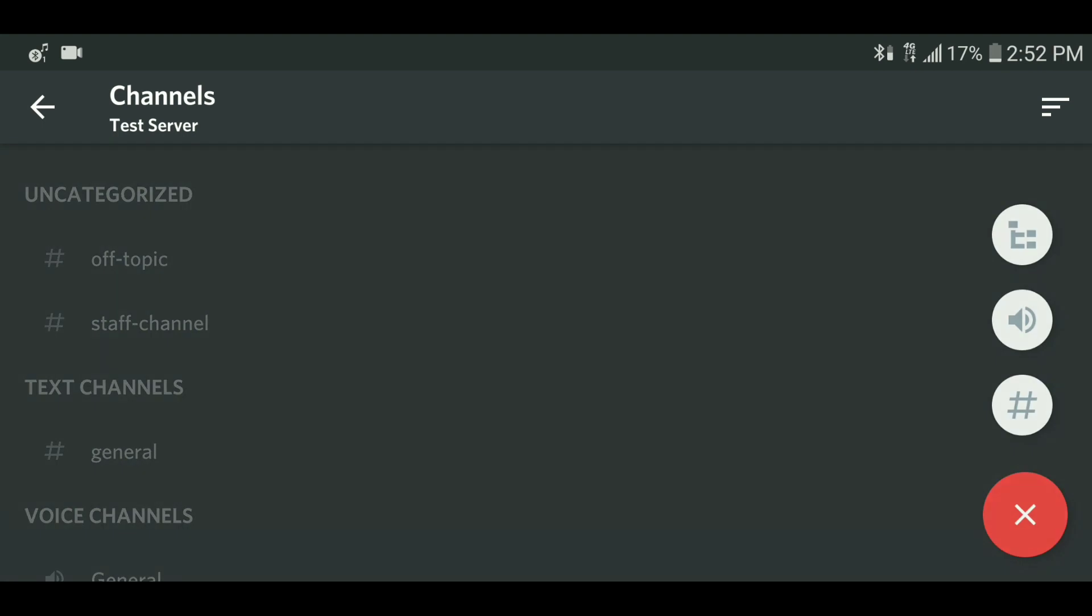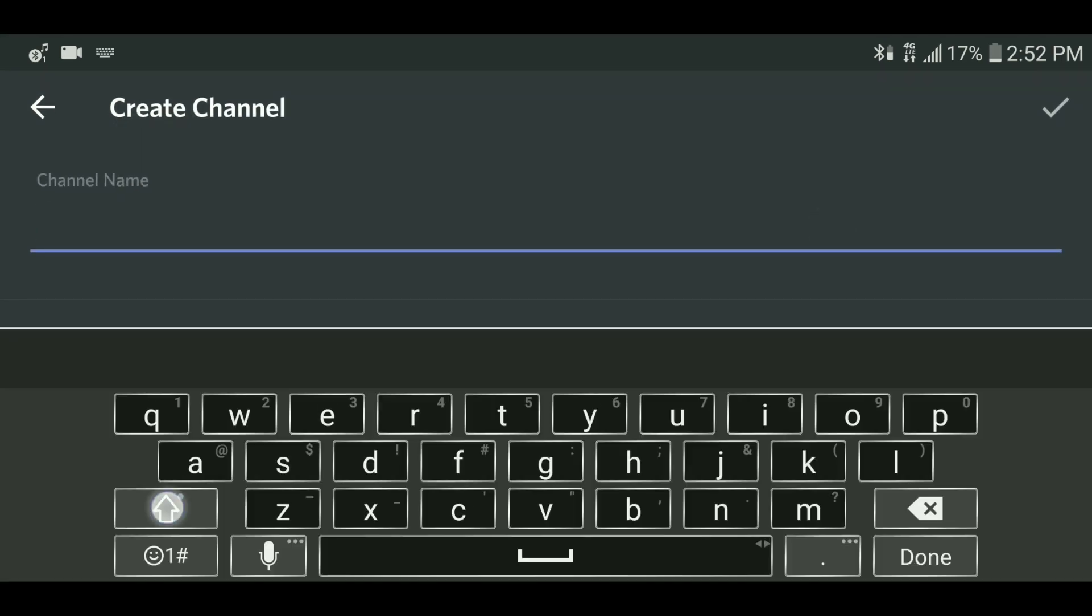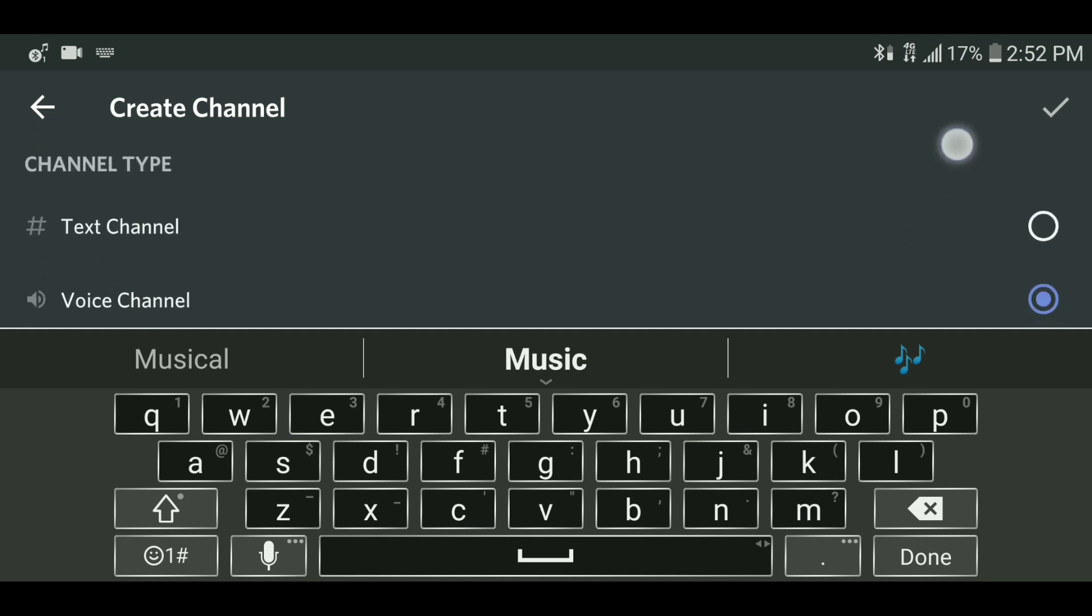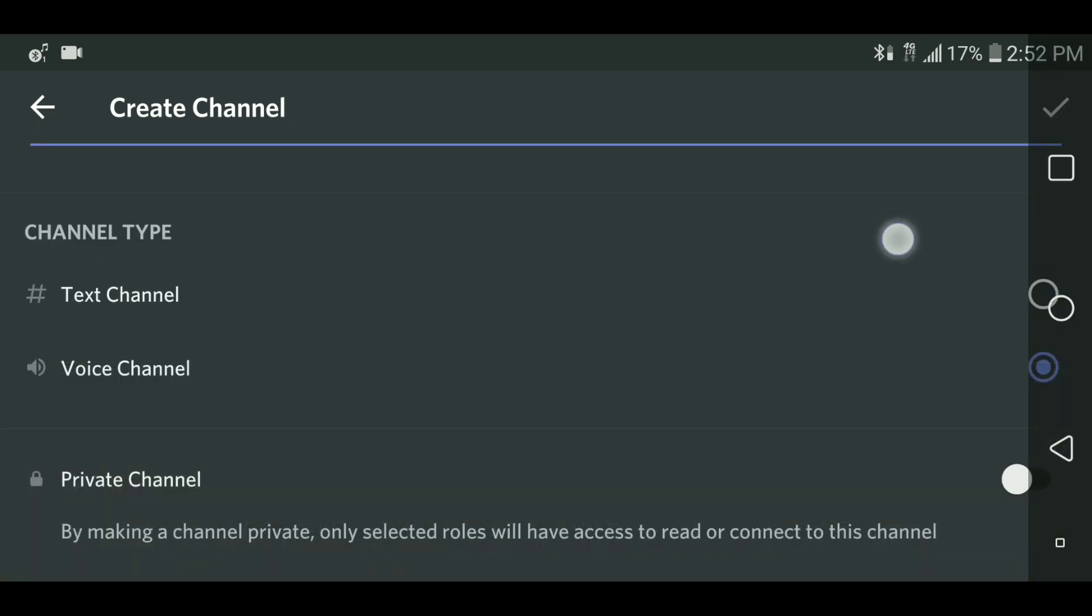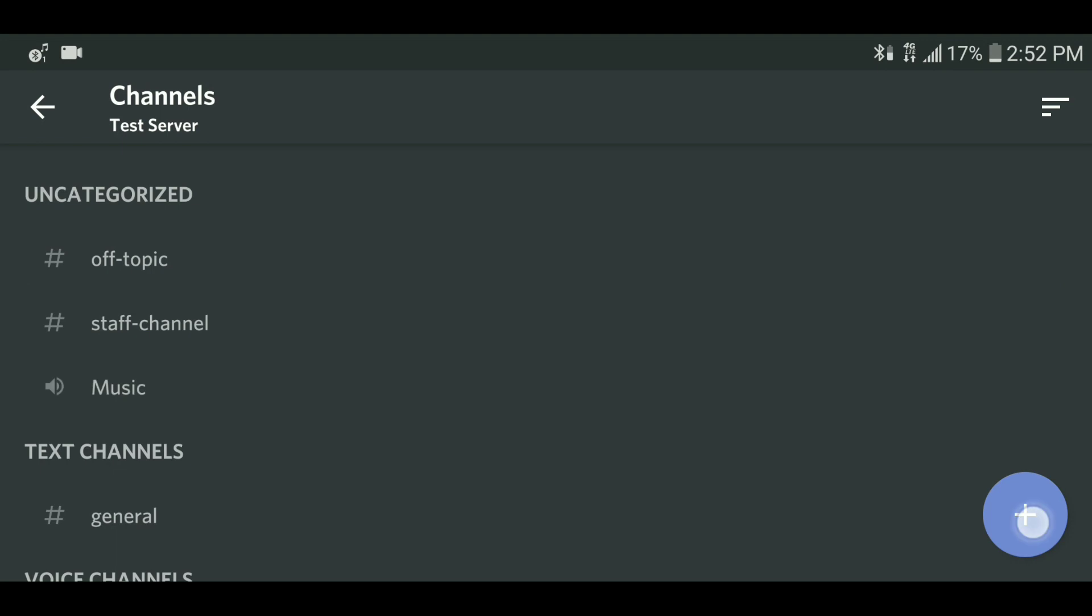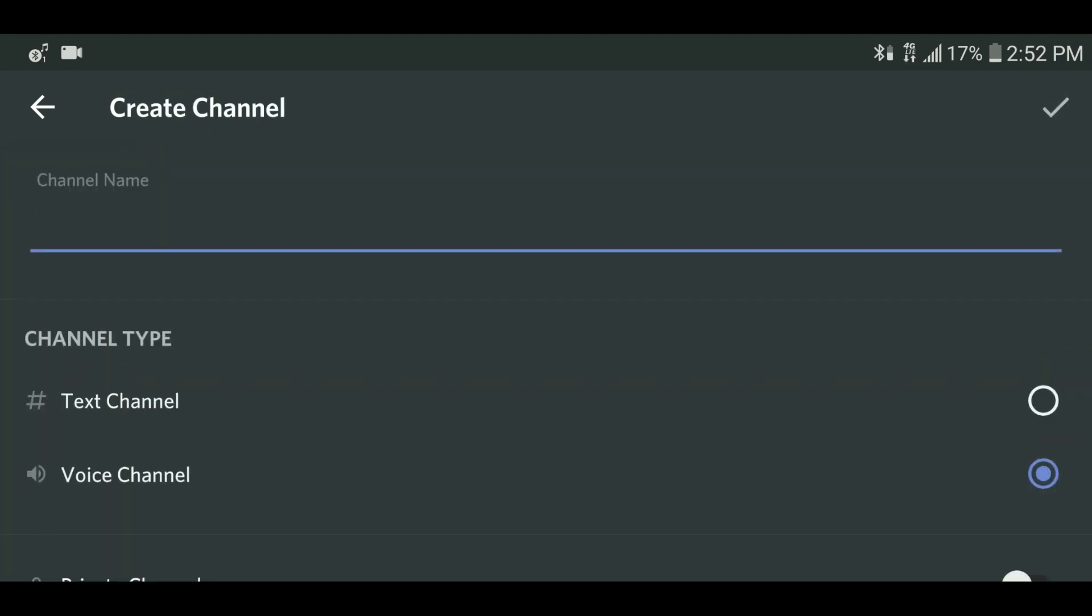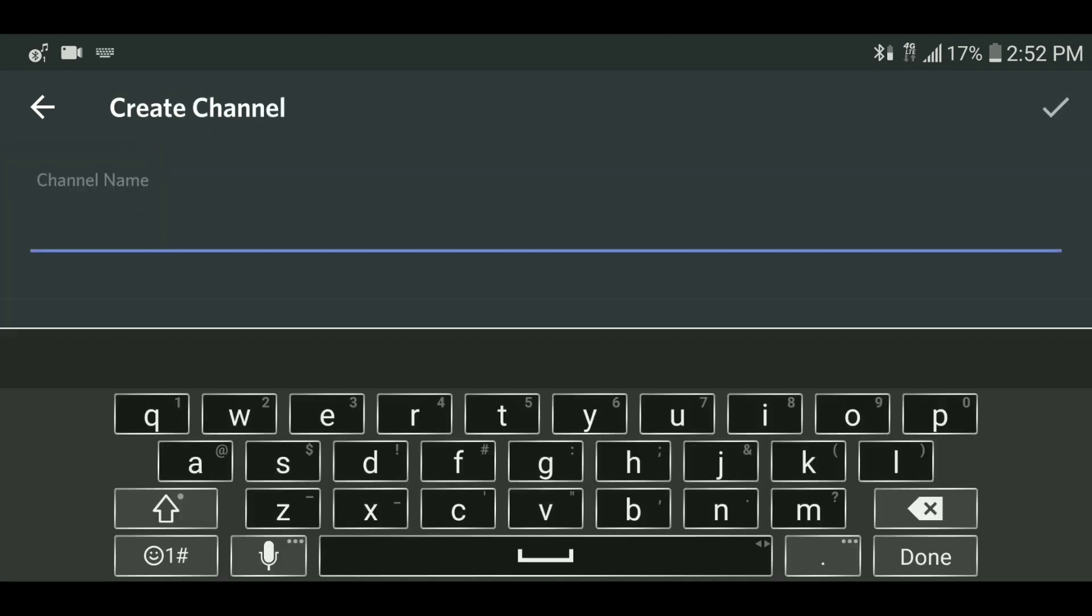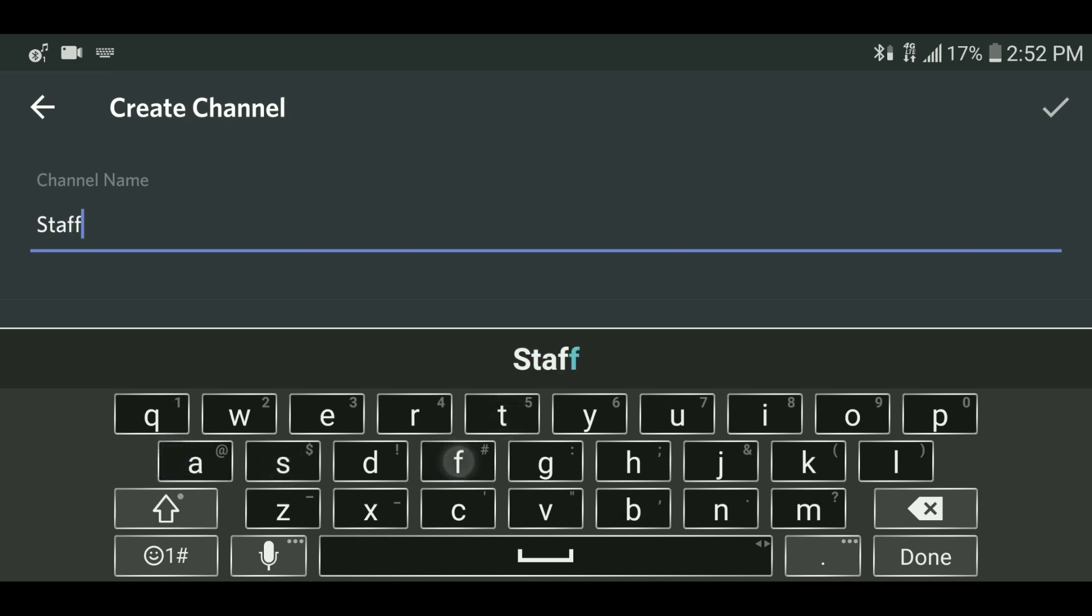To add a voice channel, do the same thing you did previously, but click the speaker symbol instead of the hashtag. Enter the channel name. In my example, I made it called music. Then just click the check mark at the top right. To add a private voice channel, the process is the same. Just check private channel and add the ranks you would like to have access to this channel.